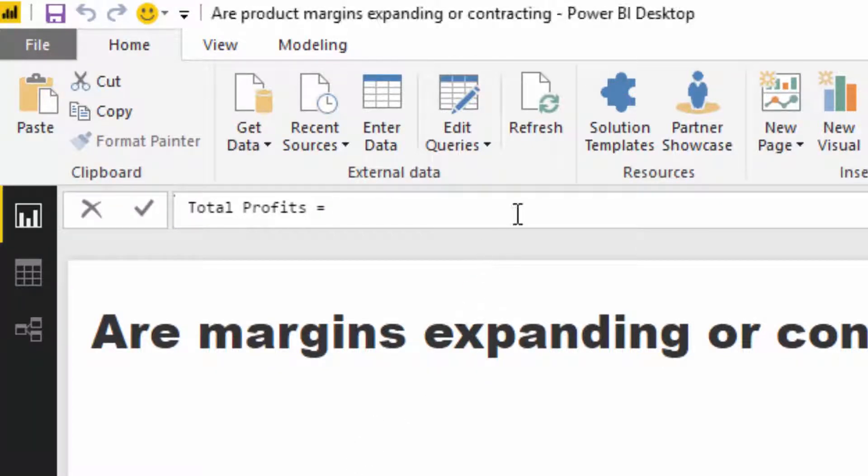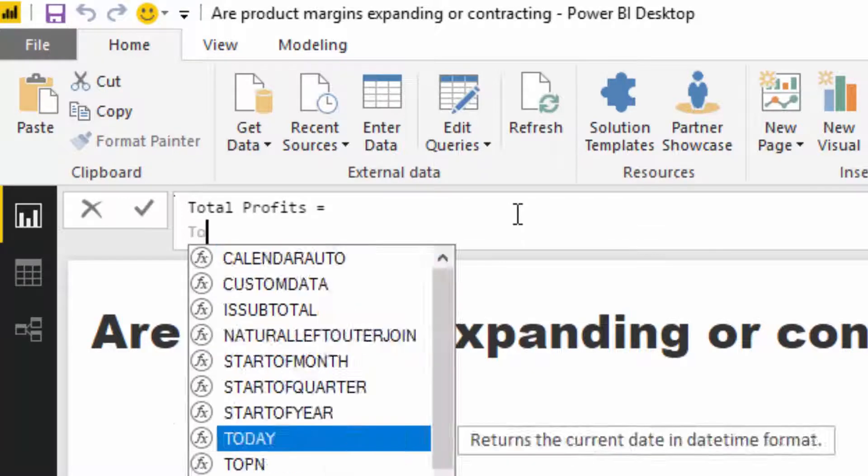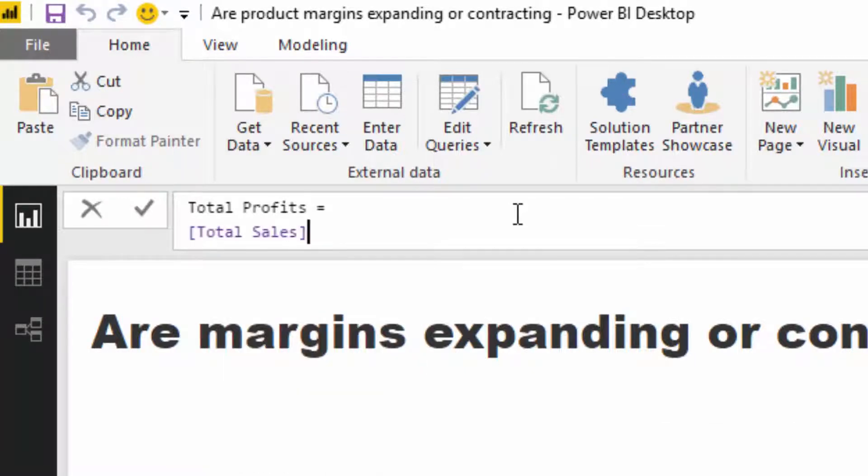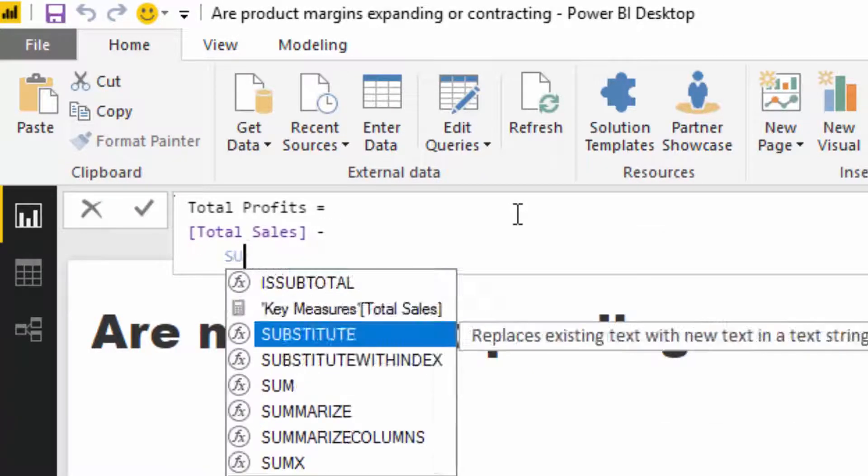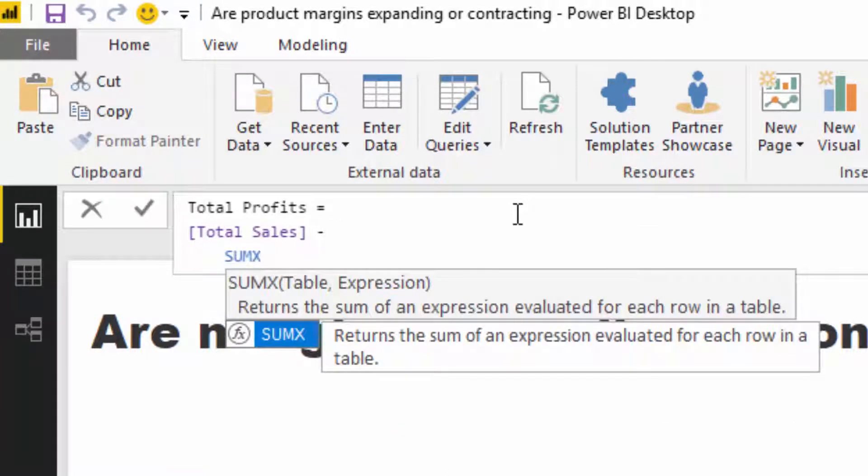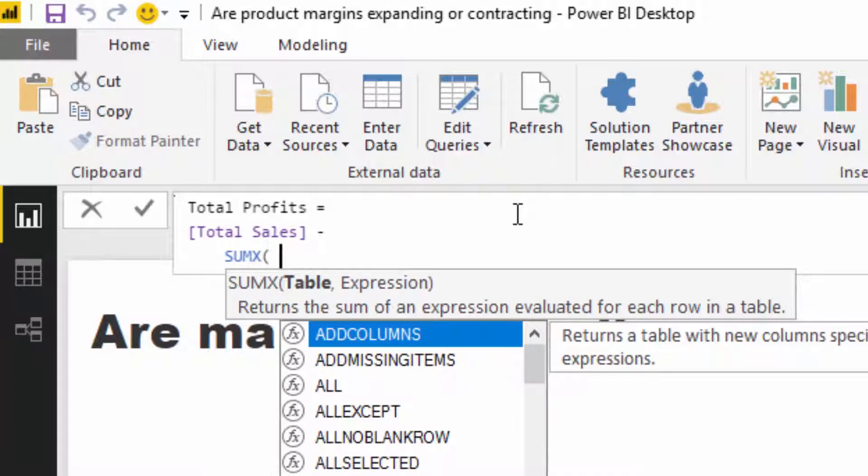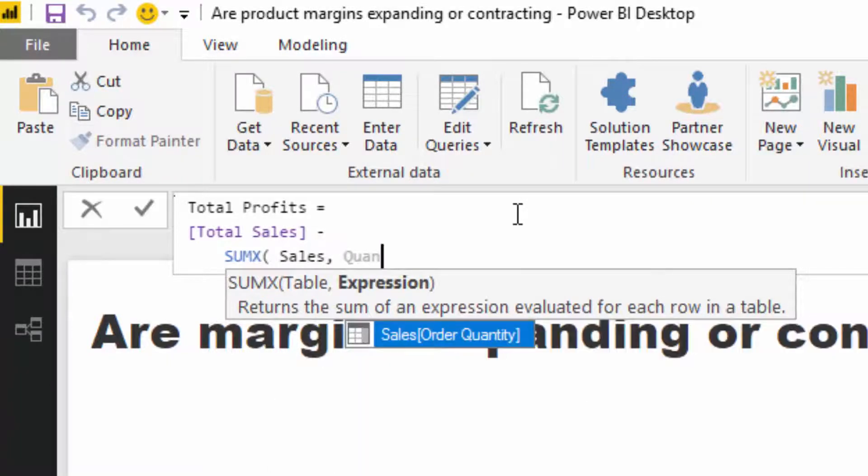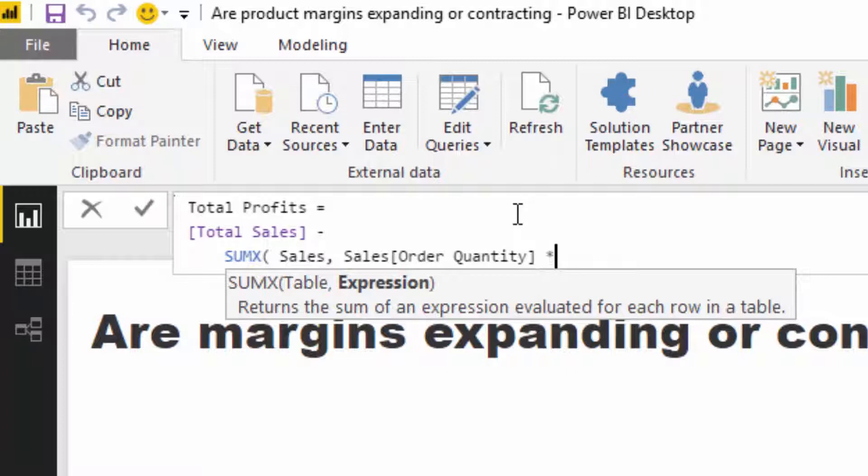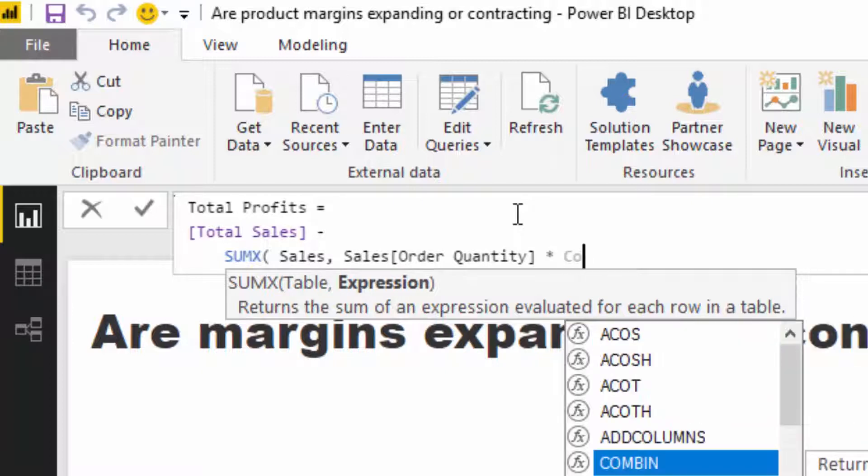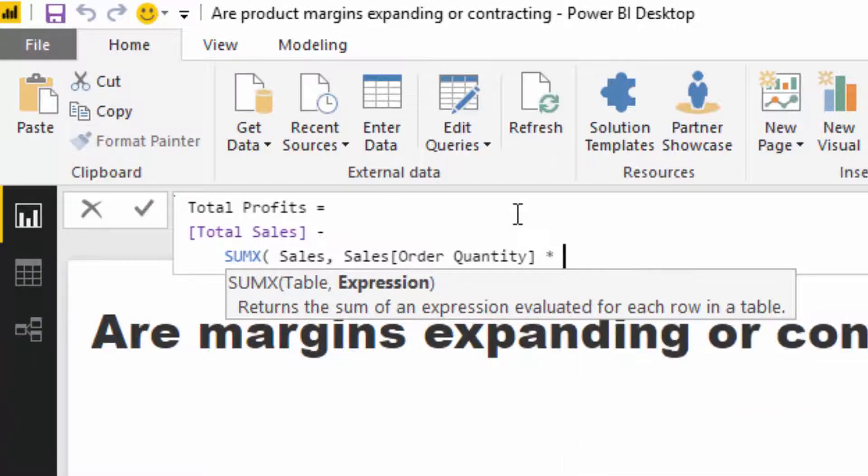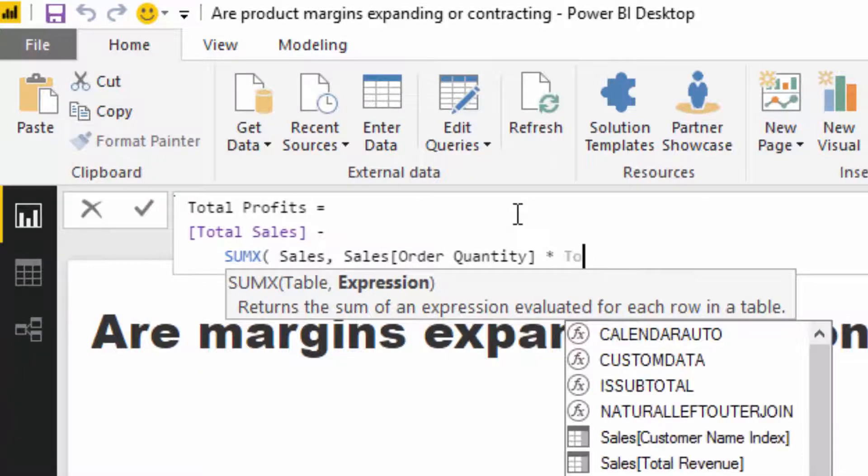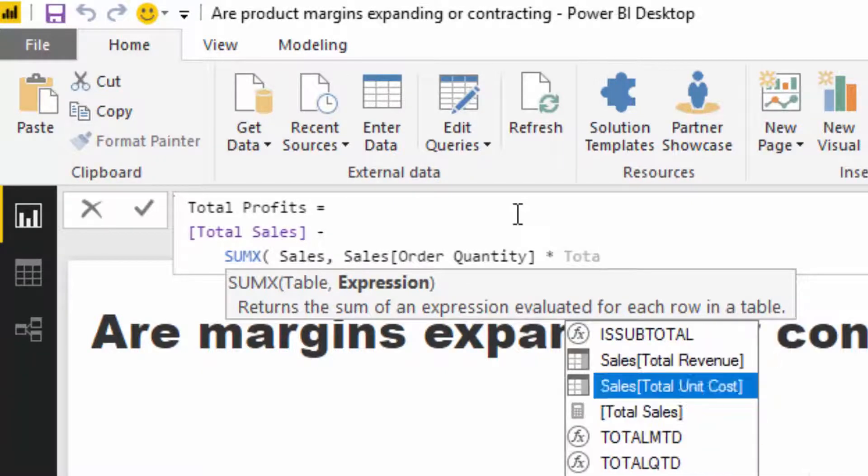I'm going to go total sales and then I'm going to minus, in this case, total costs. I'm just going to go SUMX and then quantity times total unit costs.